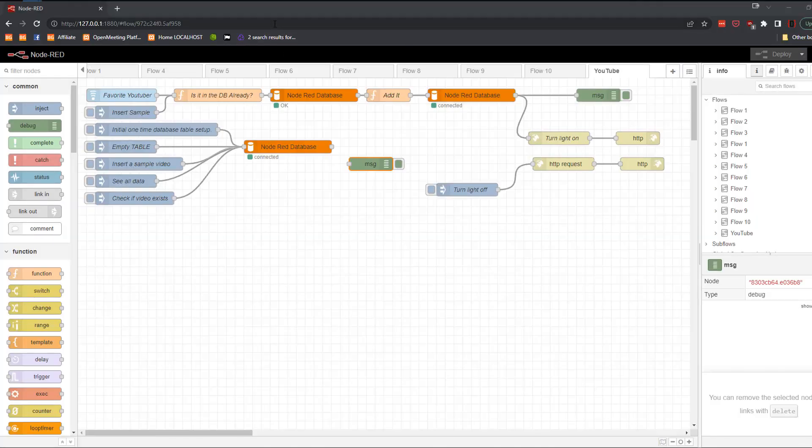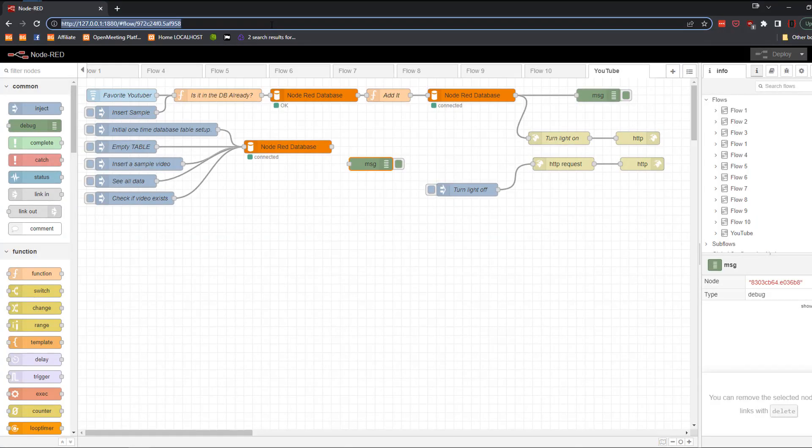So I came up with a plan to use Node-RED to constantly check for new videos from my favorite YouTubers and then send me a notification when it finds them. I'll explain how I did that toward the end of this video, but there is much more to this story.